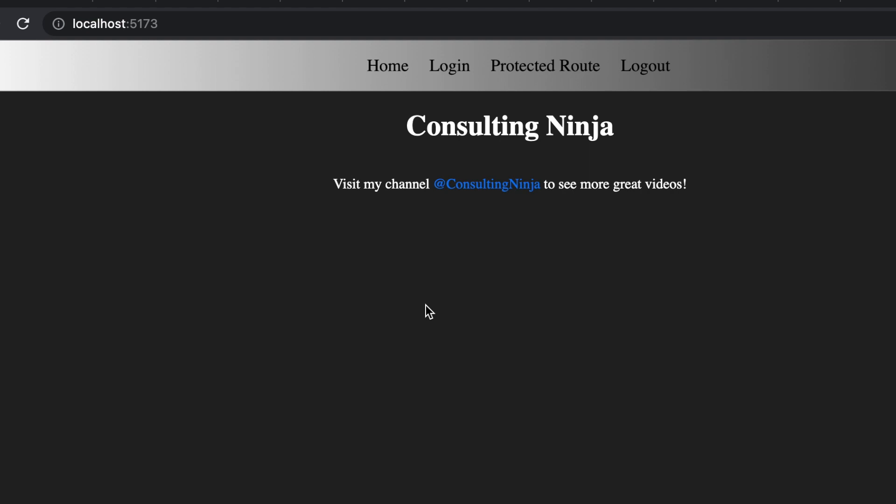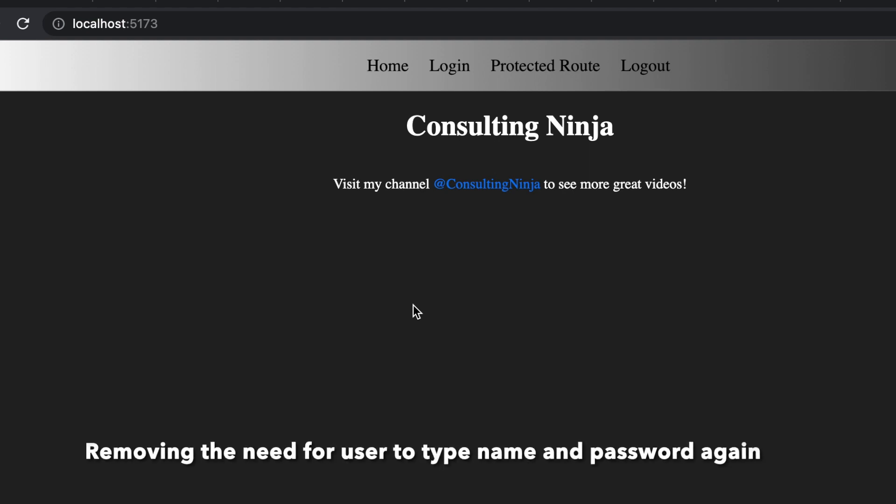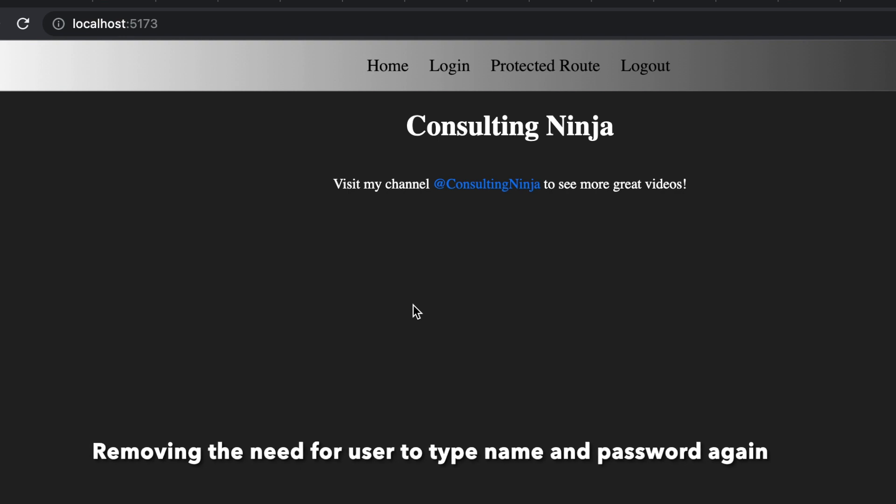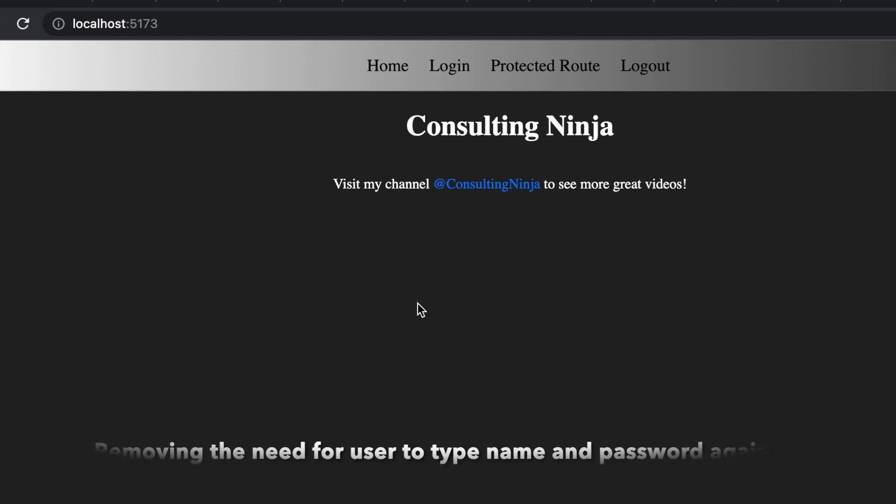We are going to be jumping straight into Refresh Tokens. This has been asked for a whole bunch and we're doing it today. If you're not familiar with what a Refresh Token is, a Refresh Token is a secondary authentication token that can be presented to the server for the sole purpose of generating a new access or new authentication token.